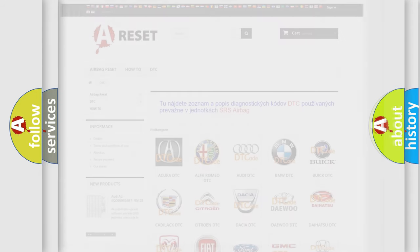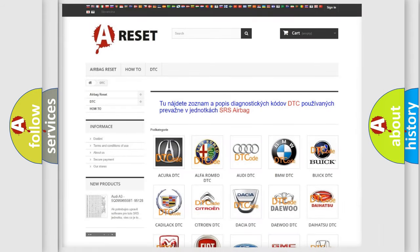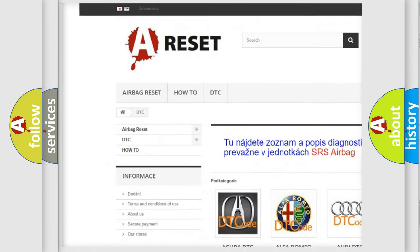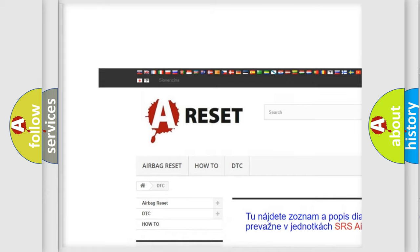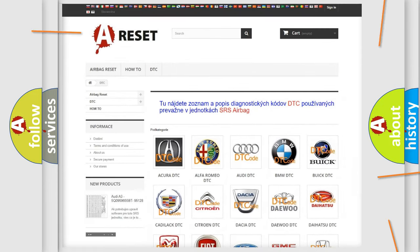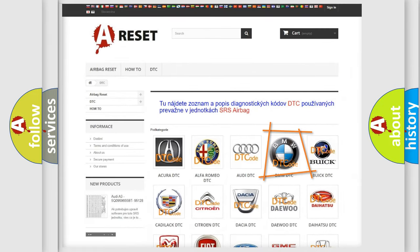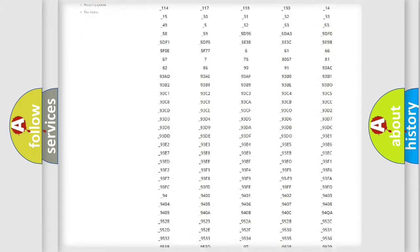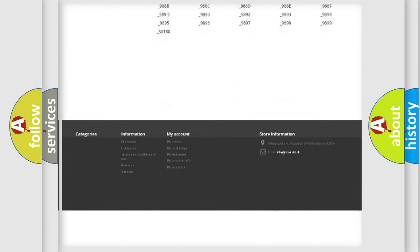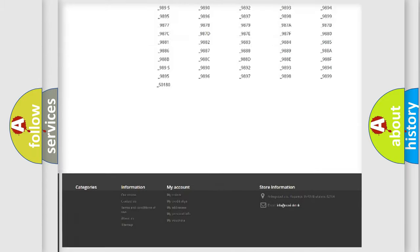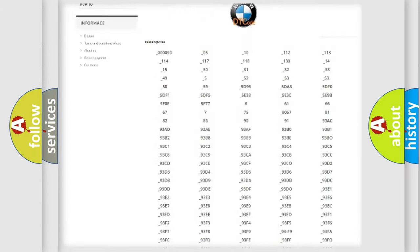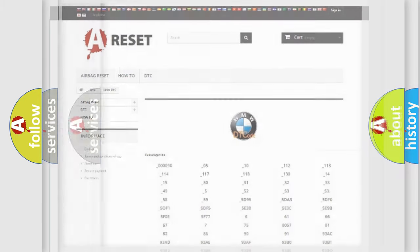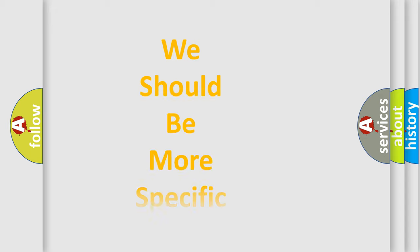Our website airbagreset.sk produces useful videos for you. You do not have to go through the OBD2 protocol anymore to know how to troubleshoot any car breakdown. You will find all the diagnostic codes that can be diagnosed in BMW vehicles, and also many other useful things.